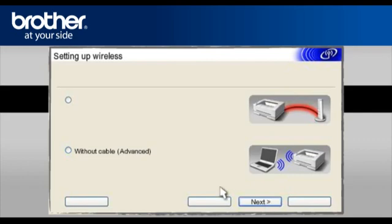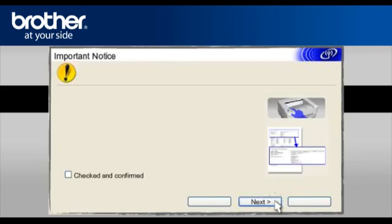Select Without Cable Advanced. Click Next. On the next page, check the Checked and Confirmed box. Click Next.